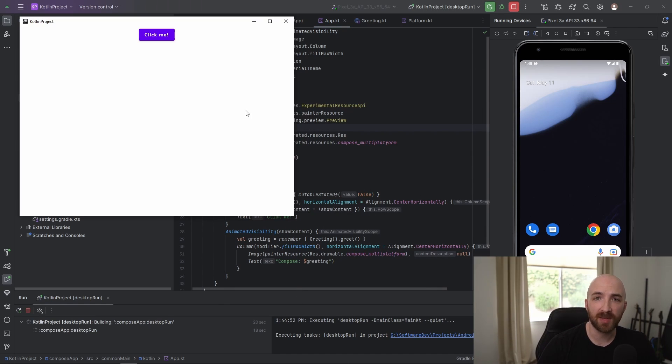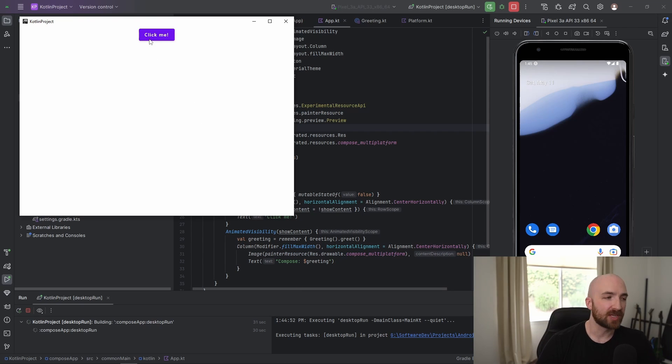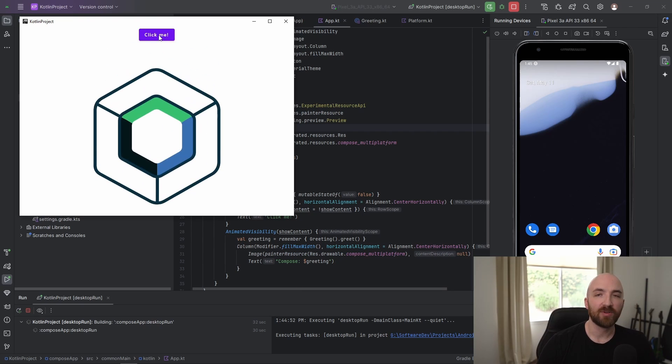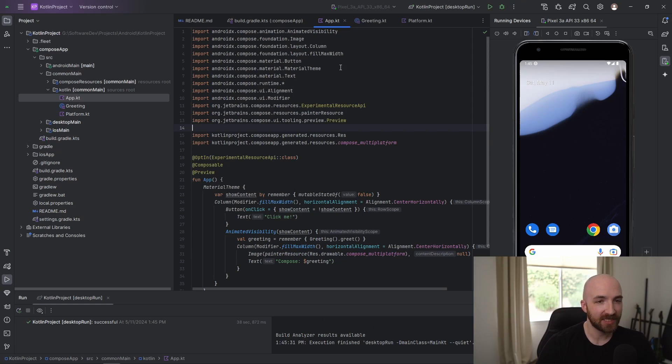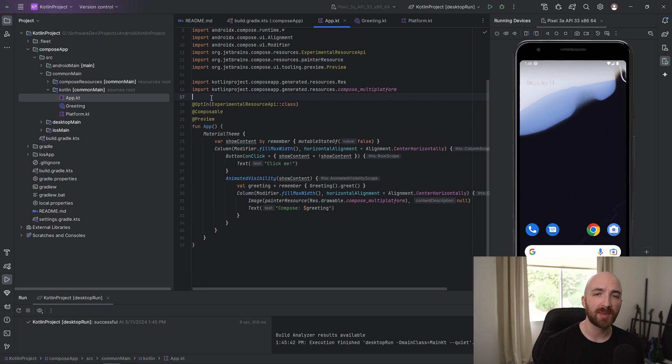Now let's go ahead and run this desktop application. And as you can see, it's exactly the same as the application we saw before. It's just a blank screen with the click me button that reveals the Jetpack Compose logo. We can go ahead and close this and now we're pretty much ready to start building our multi-platform application.